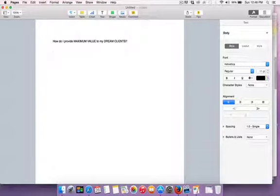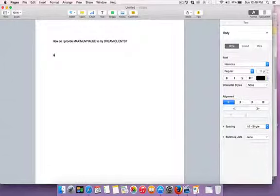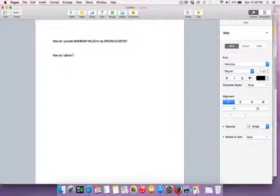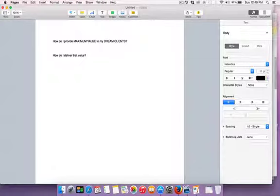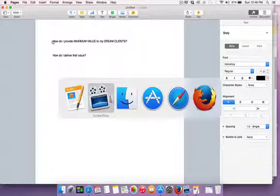Once I know exactly how I can provide maximum value to my dream client — knowing who I want to work with and how to provide that value — then we need to answer: how do I deliver that value? So service delivery: now that we want to get people certain outcomes, how best do we deliver that value? Begin with the end in mind.